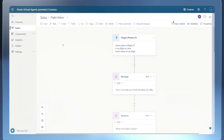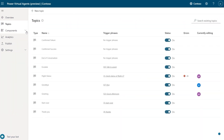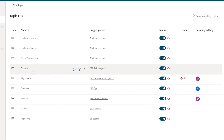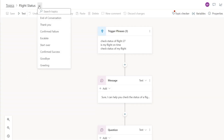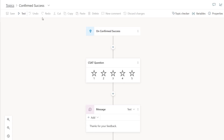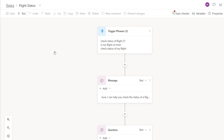Cut, copy, and paste are just one of a broader set of improvements on the new unified authoring canvas to make authoring as efficient as possible. Another thing to try is the new topic navigation experience. Instead of moving back and forth between the topics page, from the authoring canvas I can just use this dropdown here to go between topics easily — for example switching to the confirm success topic and then going back to my flight status topic. It's just that easy.